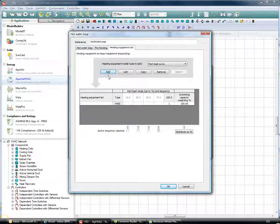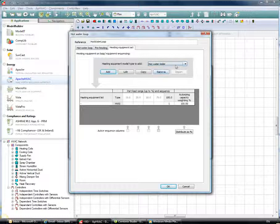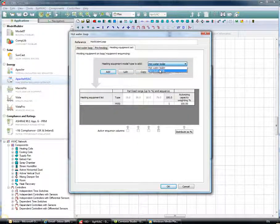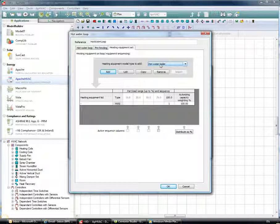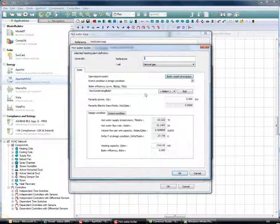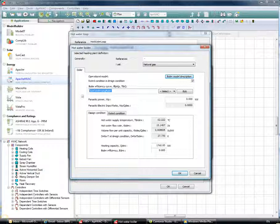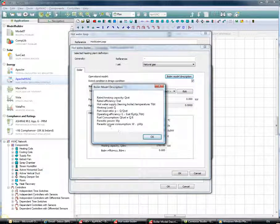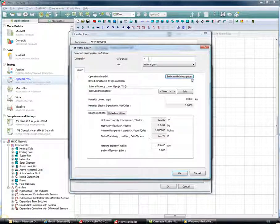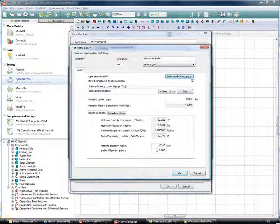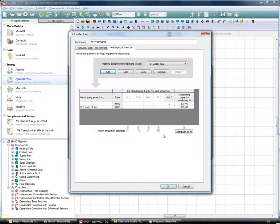The hot water loop allows us to model the details of the hot water side more thoroughly. We'll choose the hot water boiler, which allows us to select editable predefined curves — instead of defining a part load curve from scratch, we choose from predefined curves. In this case, we'll choose a non-condensing boiler. There's a boiler model description available to aid in your calculations. I'll call this 'Hot Water Boiler', set the heating capacity to 20 kilowatts, and set the boiler efficiency to 90%.